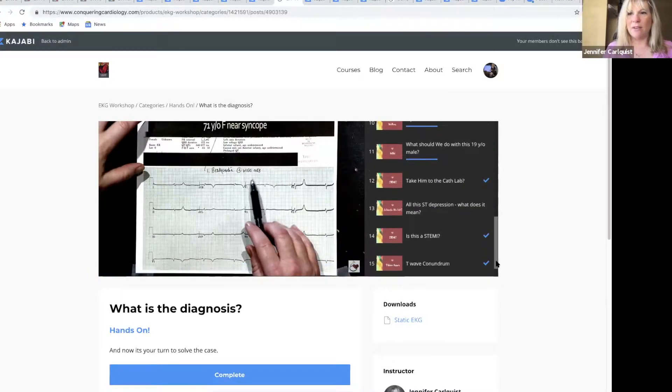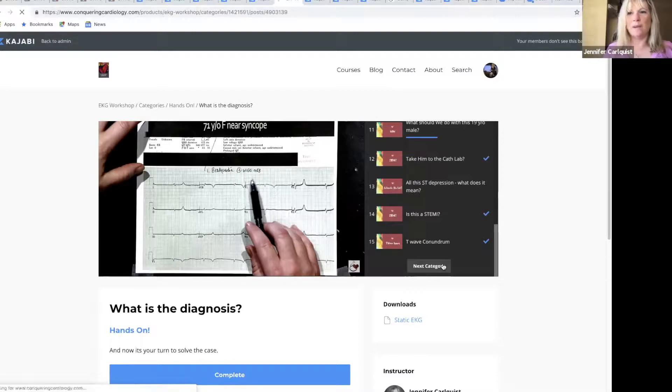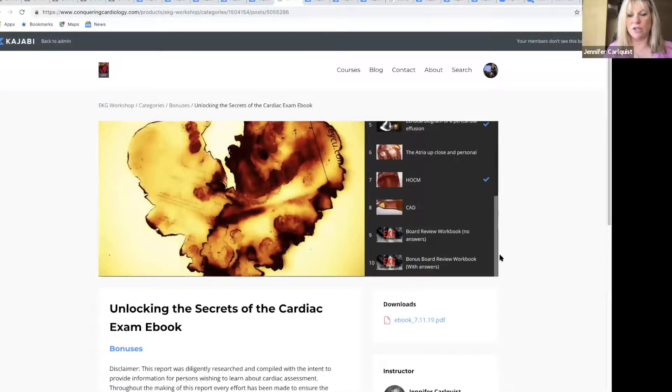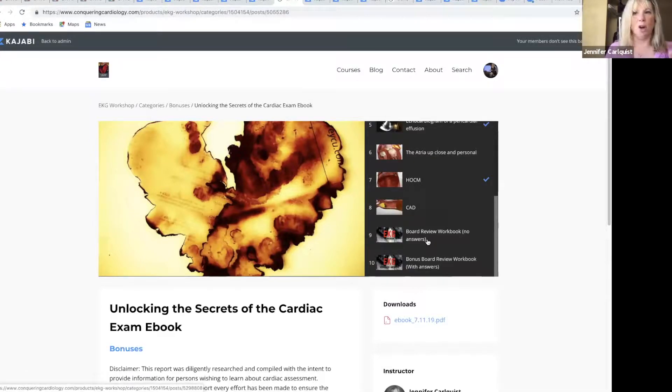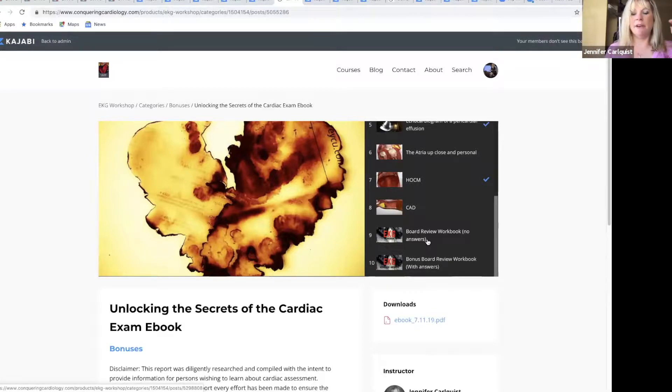In the end there, my other last favorite thing I want to show you is I have a workbook in here for you if you're interested in doing a little bit of board review type questions that are all cardiology-based—pharm, anatomy, EKG—it's all mixed up.